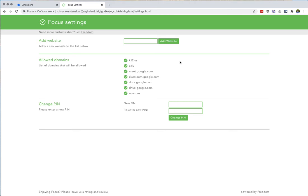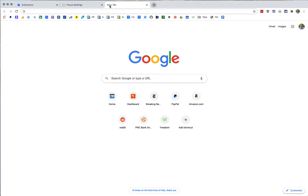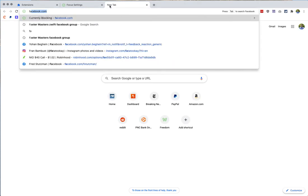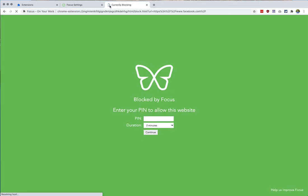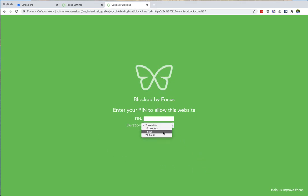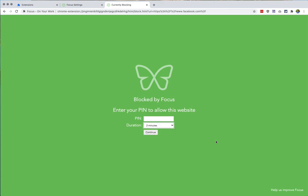And basically what happens when you use Focus, I'll go try and visit Facebook, and what Focus is going to do is block and allow you to choose the number of minutes you can visit Facebook. Simple as that. So you enter your pin, hit continue, and you'll be allowed to use Facebook for two minutes.